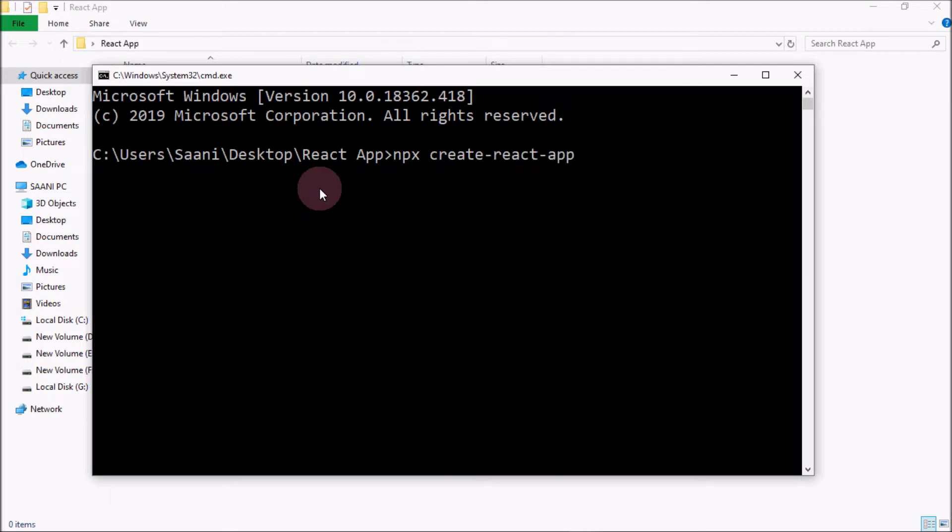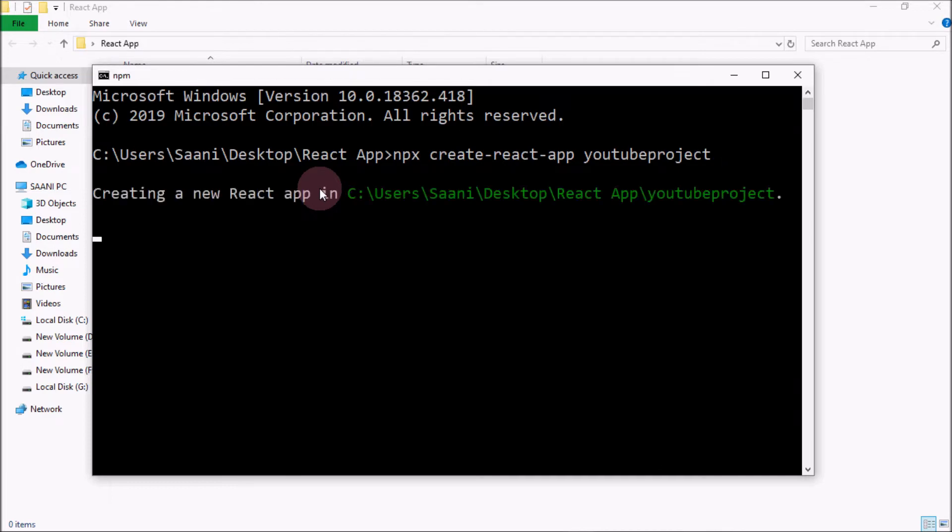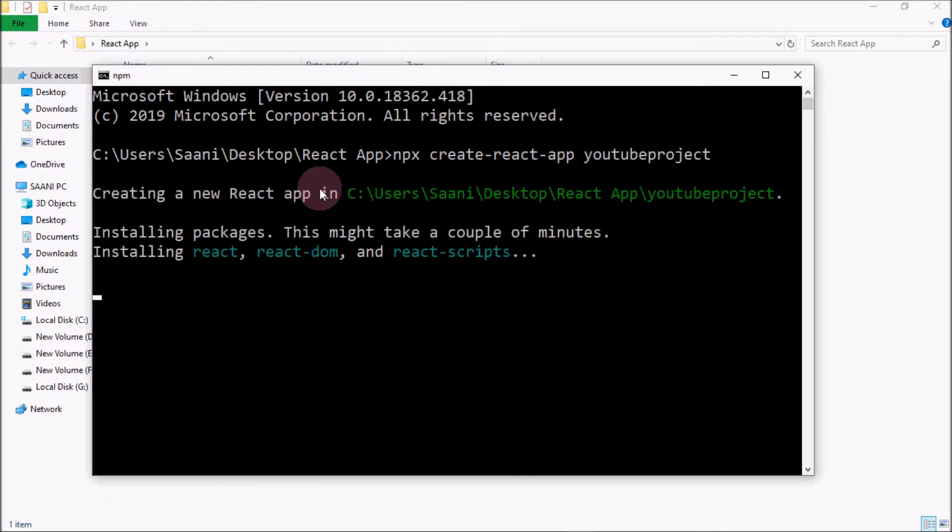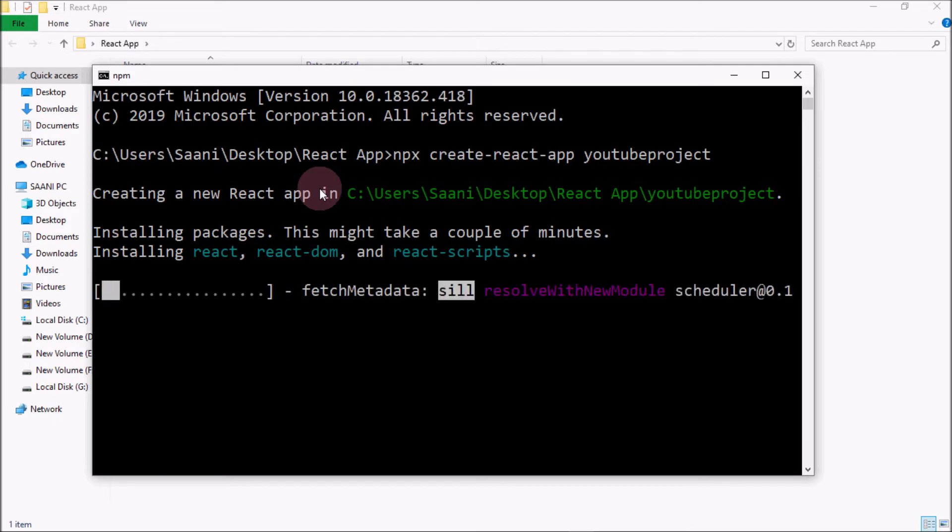Now you have to write the name of your application. I would be saying youtubeproject, and just press Enter. It will start creating the project into this folder.